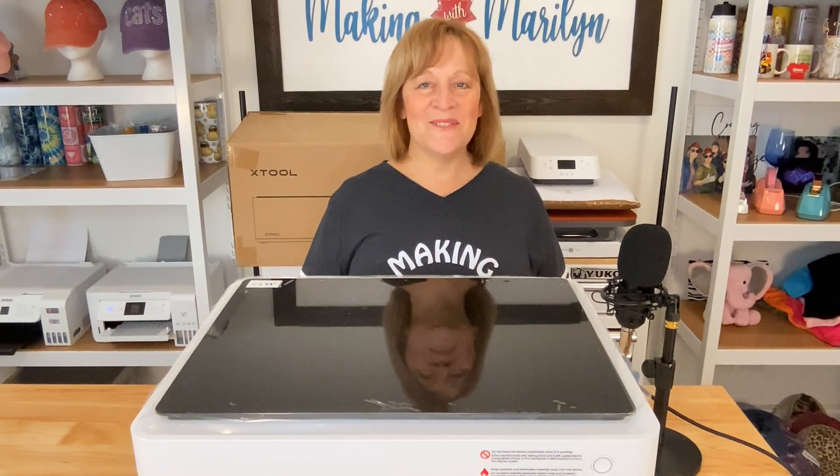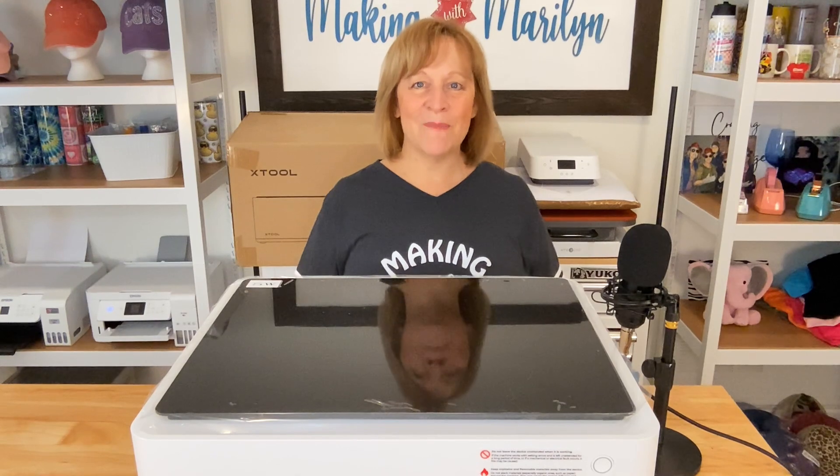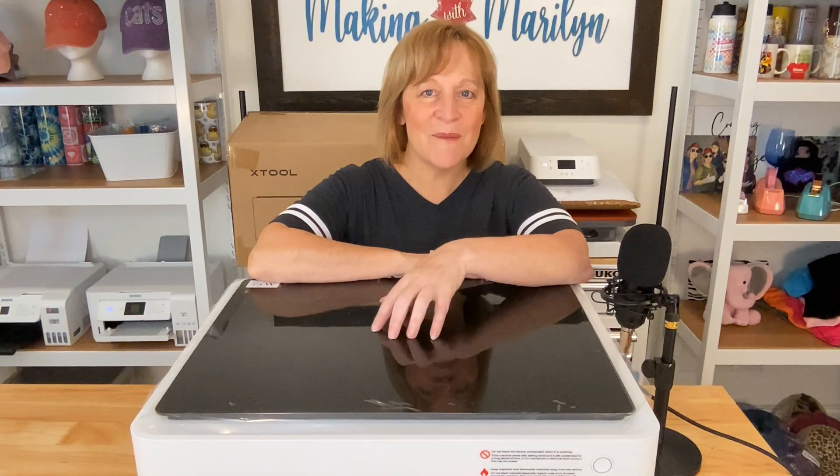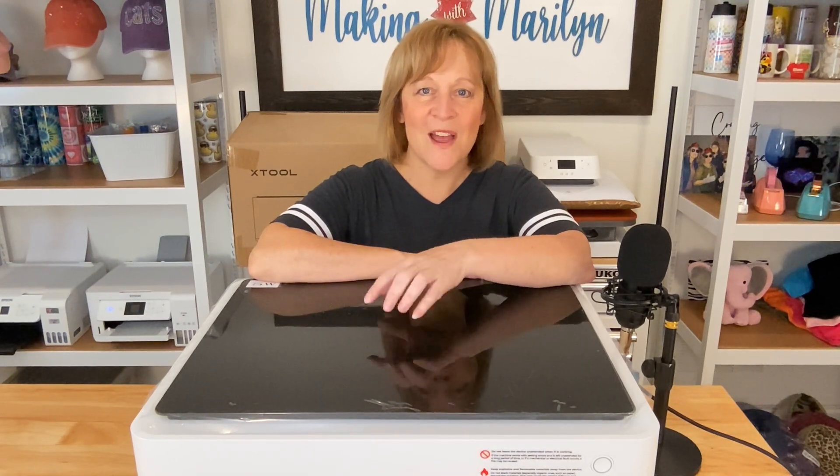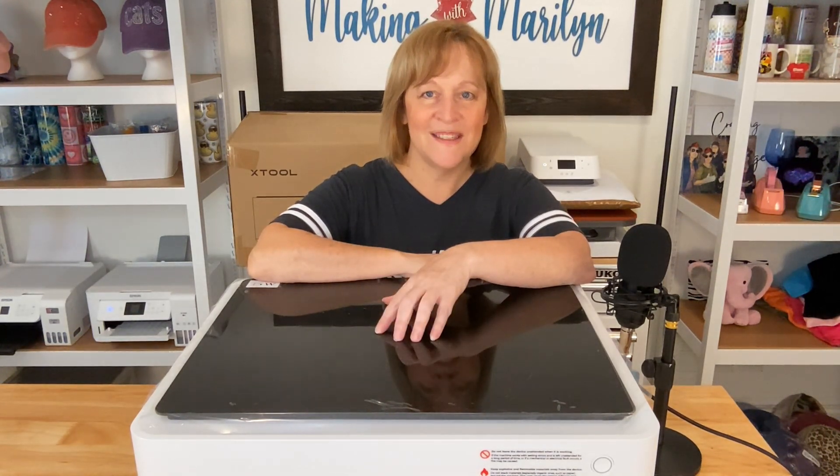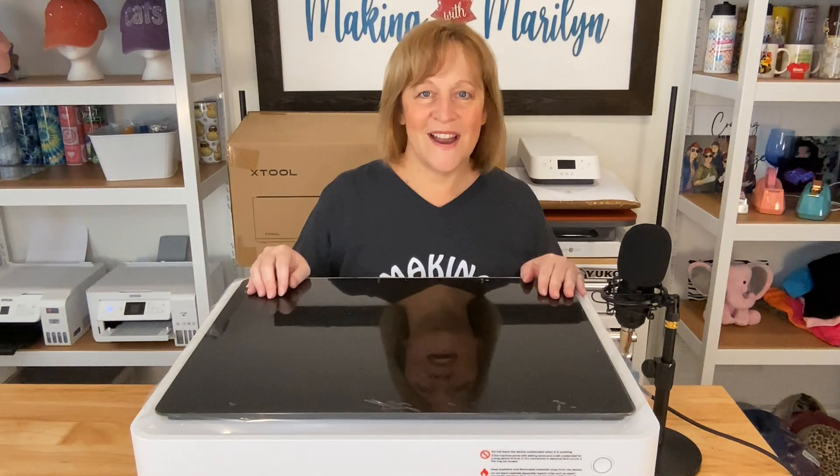Hi guys, thanks for joining me today. I'm Marilyn and my channel is Making with Marilyn. Now I do all things crafty, but on today's video I'm going to set up this M1 that I received from Xtool. And then after I get it set up, we're going to try it out.